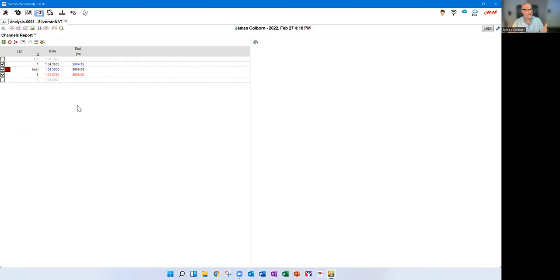First I'm going to click here and select the best lap, which cleans up the screen and makes it easier to see. Then I'll start adding the channels I want. I've already got RPMs. I want to see speed, so I'll click on speed using the search function. With my new vehicle I have both wheel speed and GPS speed — it's new for me, as I've never had wheel speed sensors before. Over time it'll be useful for seeing wheel lockup.